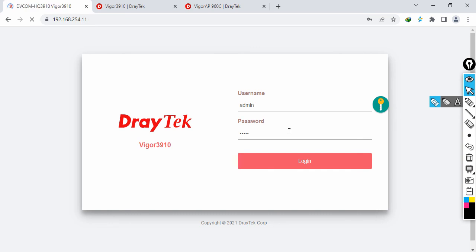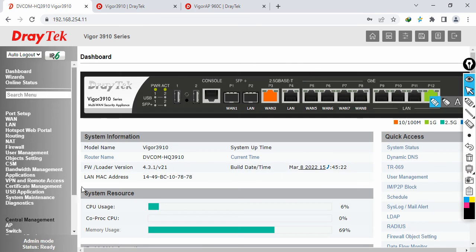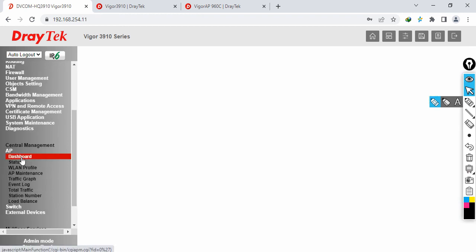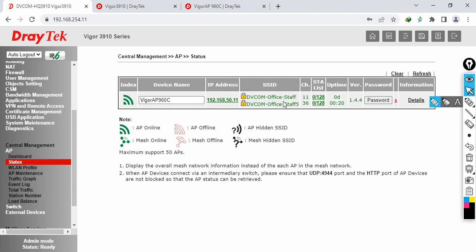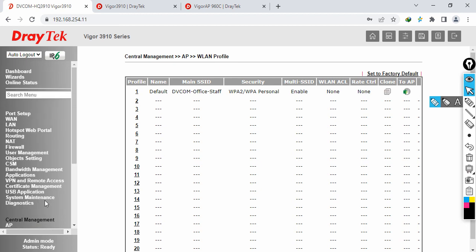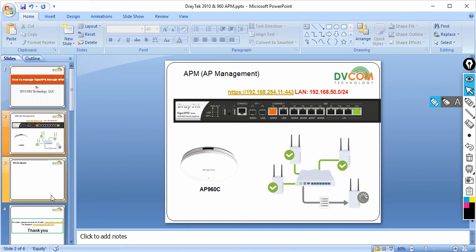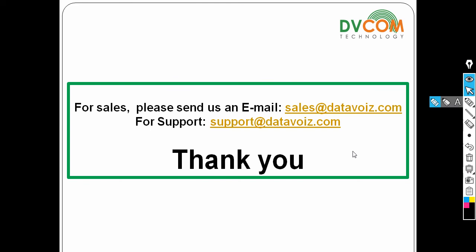That's the beauty of DrayTek - you can manage your access points and switches from a centralized dashboard without requiring any third-party devices. Go to AP Management, click on Dashboard, and you can see the AP detected with 'dvcom office staff' showing both 5GHz and 2.4GHz. To make changes, just go to the Wireless LAN Profile and update it. For sales, email sales@datavoice.com; for support, email support@datavoice.com. Please subscribe to our YouTube channel for latest updates.